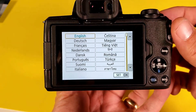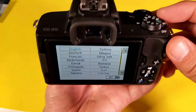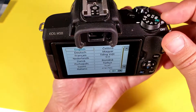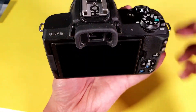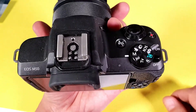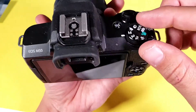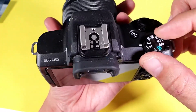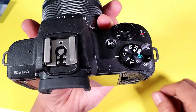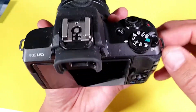It doesn't matter what language you're stuck in, I'm going to show you how to navigate to it. So let me go ahead and turn off my camera here. We're going to start from the very beginning. First thing, just to make everything easier, let's go ahead and put that to M for manual.